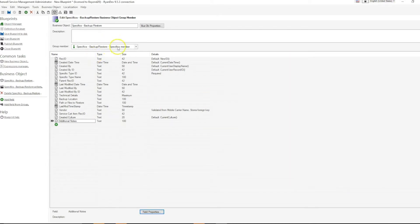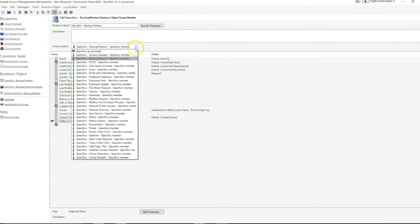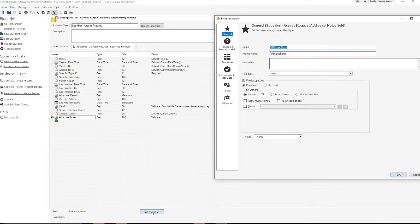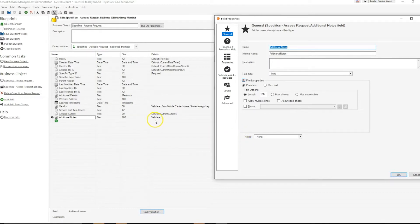There is a much faster way to do this using the group properties of the field. Selecting field properties, go to the field that you are interested in populating to the rest of the group members.